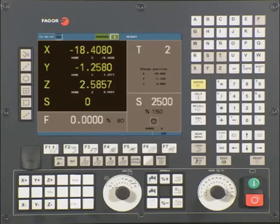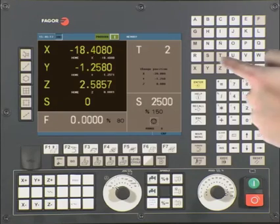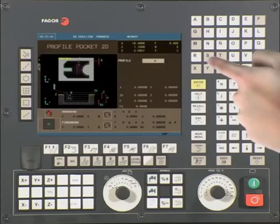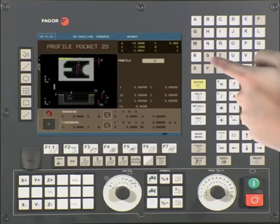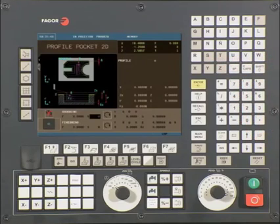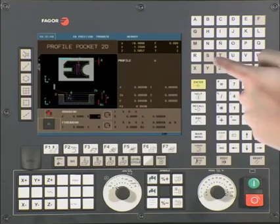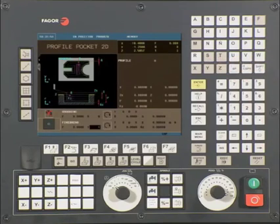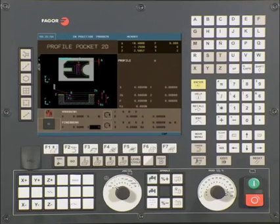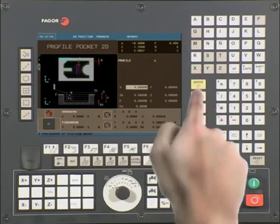and you want to go directly to the spindle speed, simply press the S key. The cursor will then go directly to the first S command. Press it again and it will take you to the second S command if there is one. The same applies to the other shaded keys.